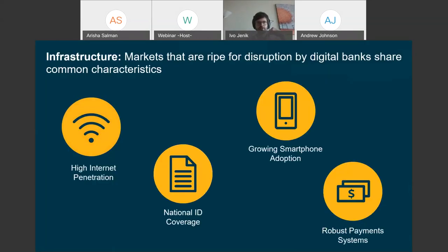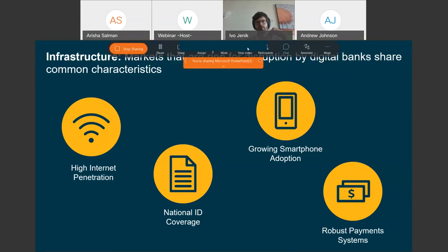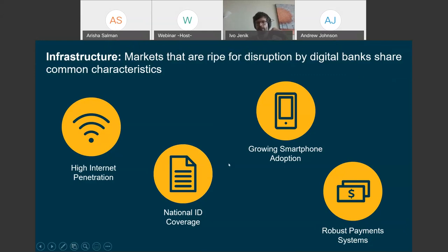The final enabling factor is infrastructure. The critical pieces are high internet penetration and growing smartphone adoption — essentially essential prerequisites for digital banks to thrive long-term. Useful enabling factors include national ID coverage and robust payment systems. National ID is not a necessary condition, just something that makes life easier for digital banks, and they are creative in developing solutions for identification and verification without full national ID coverage. Similarly, robust payment systems are useful, especially for instant payments, but banks have created their own solutions, such as UnionBank's I2I.